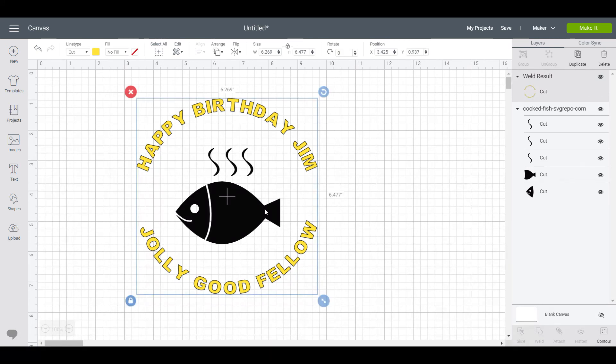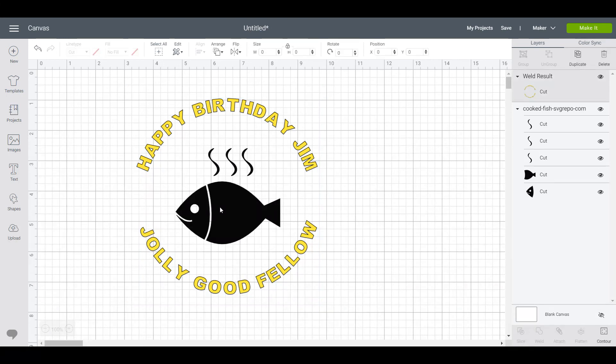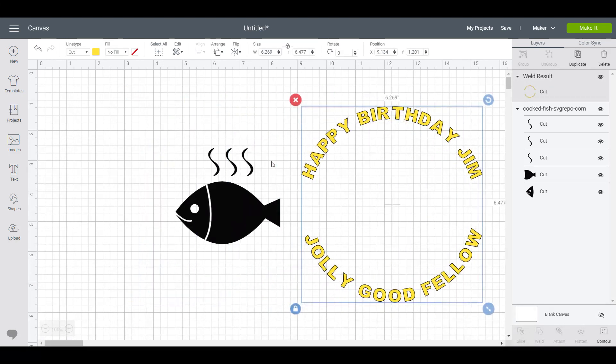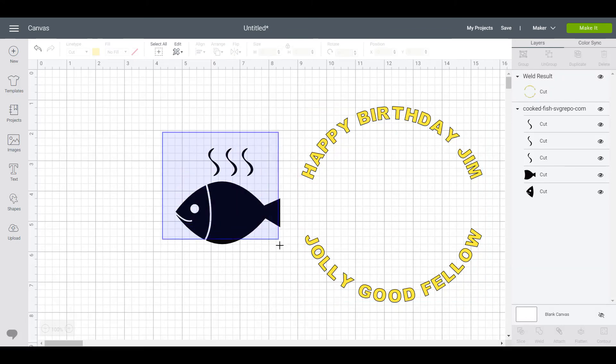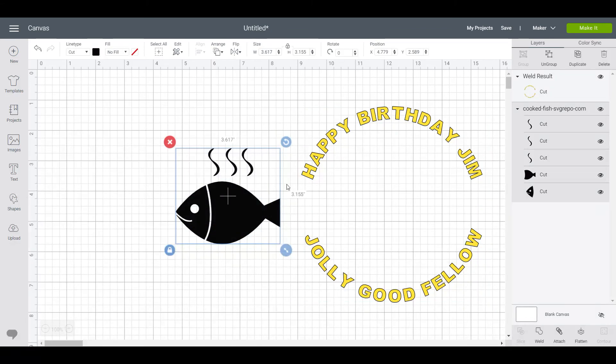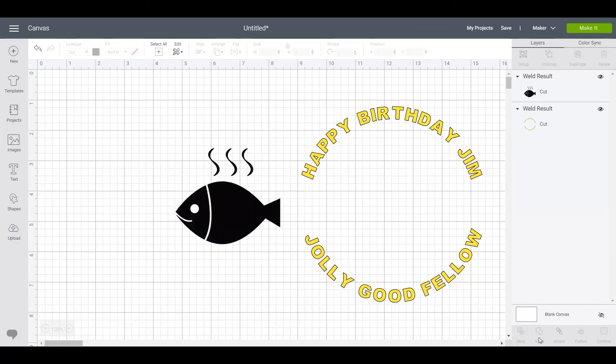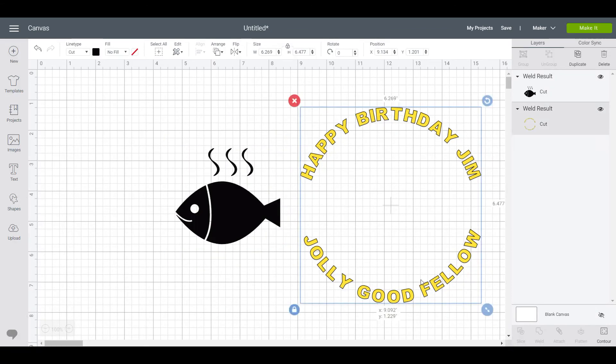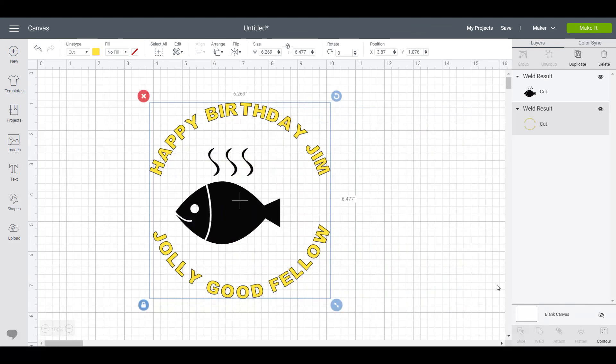And then you can see over here that the fish isn't all one image either, which we would ideally like. So we'll select that and weld that together to be cut in one color.